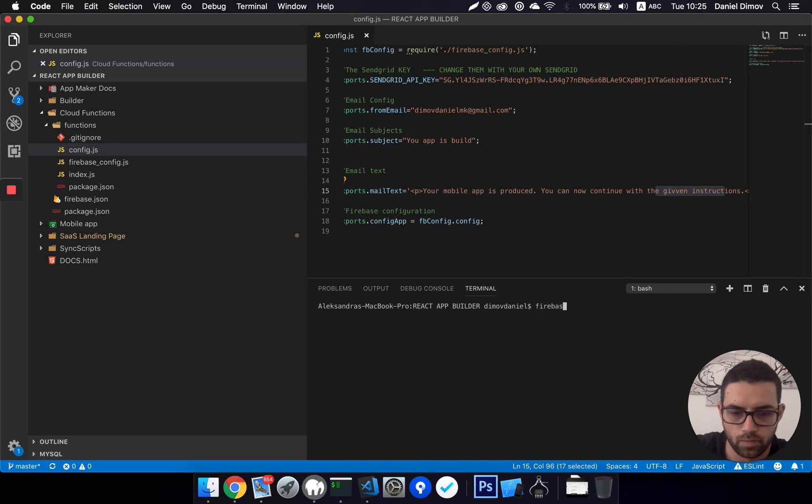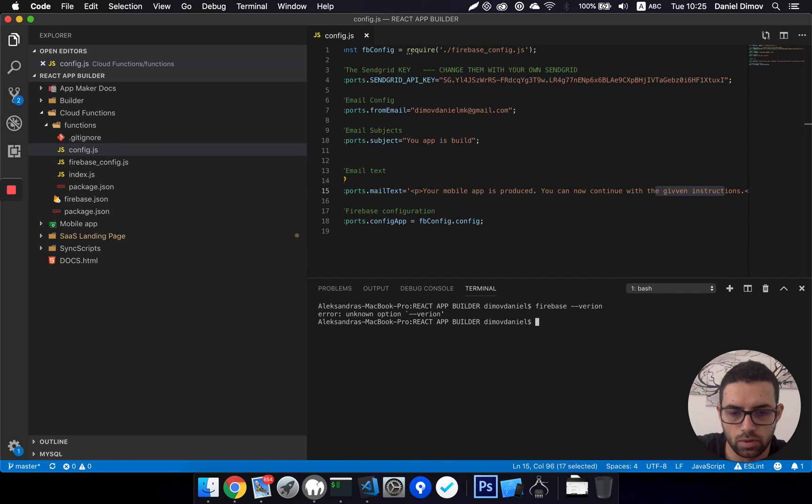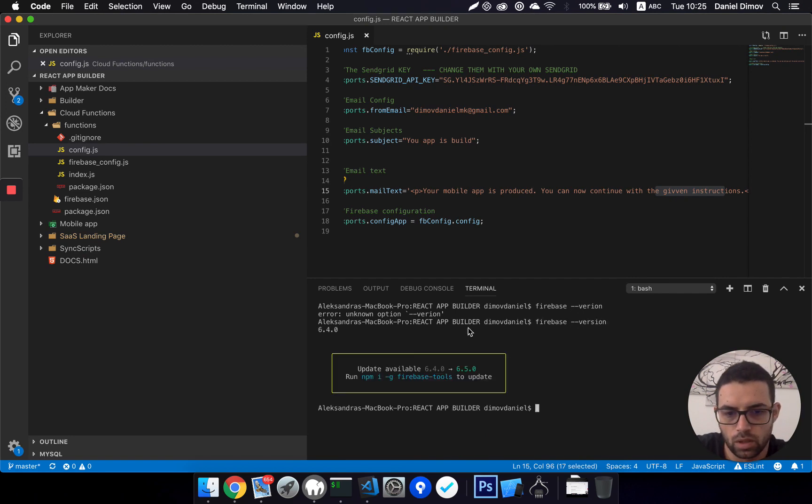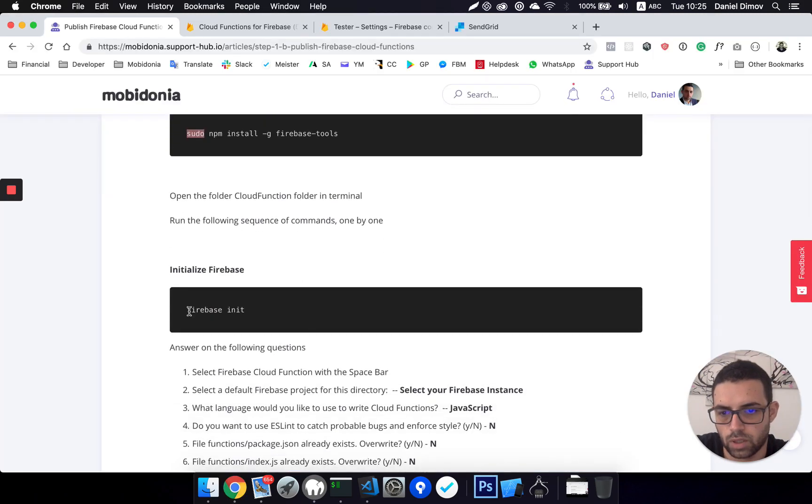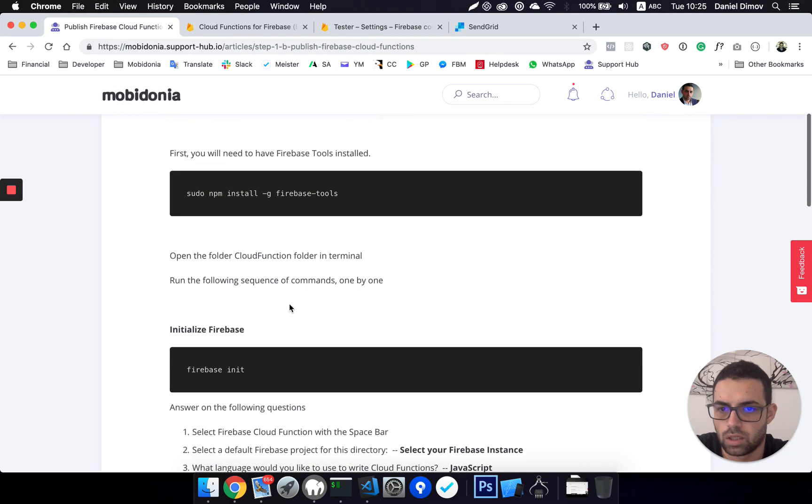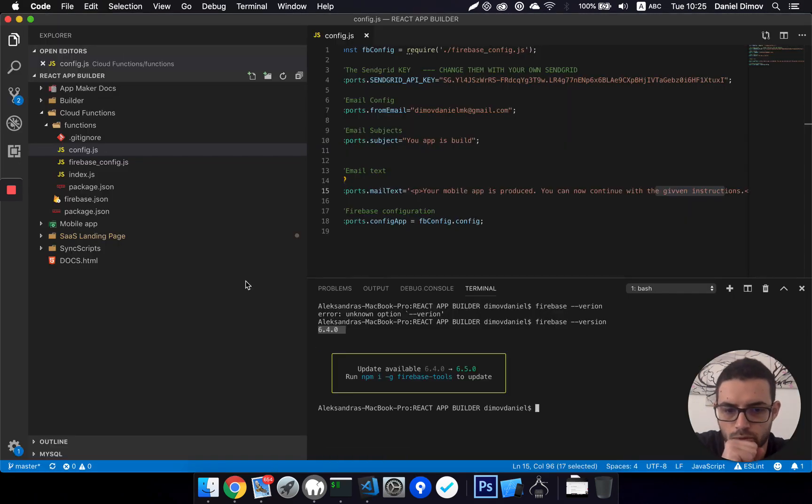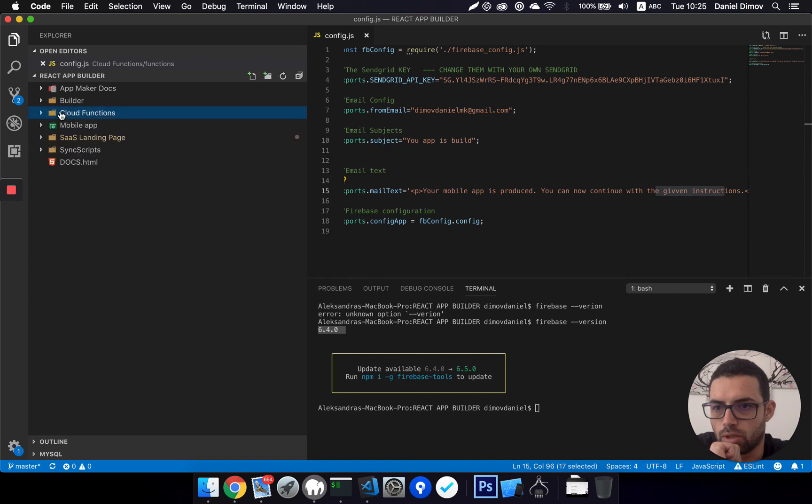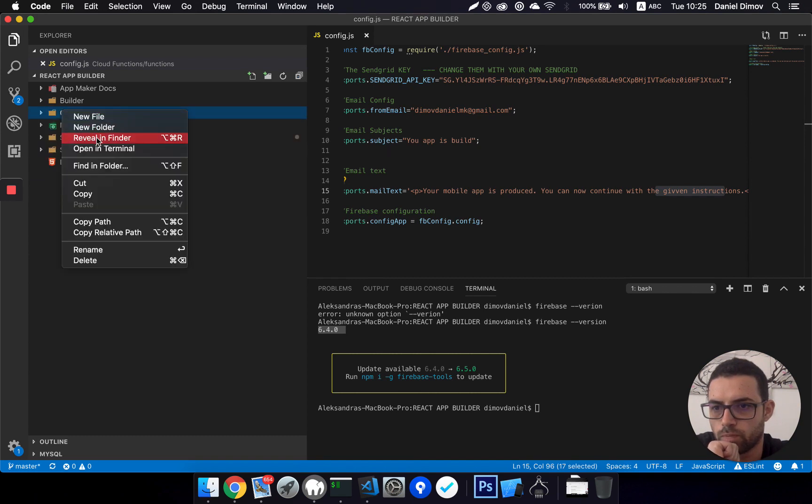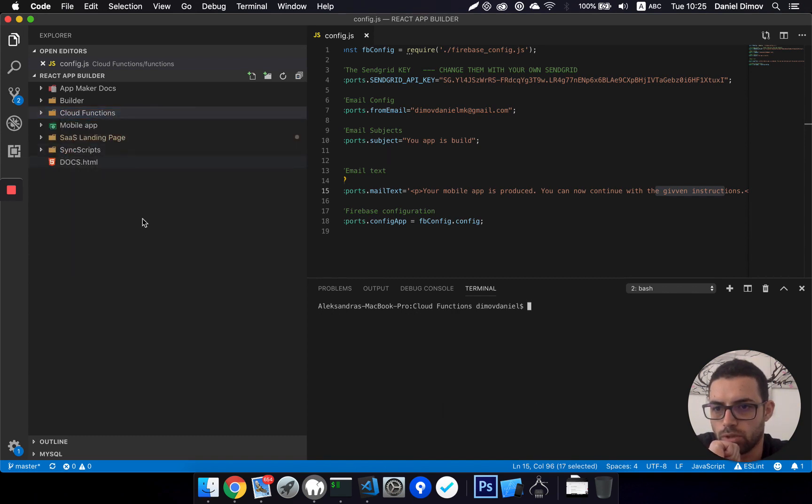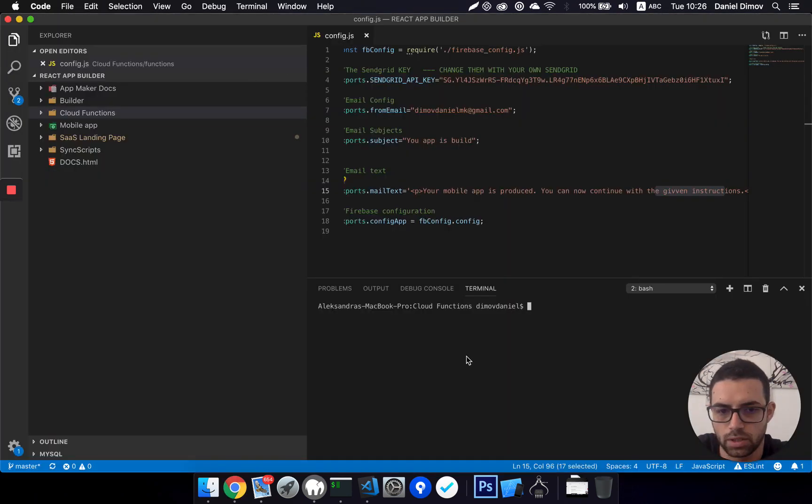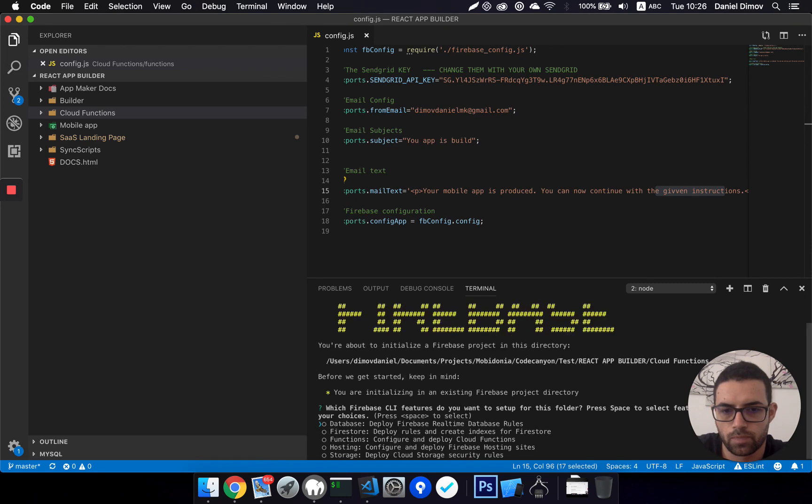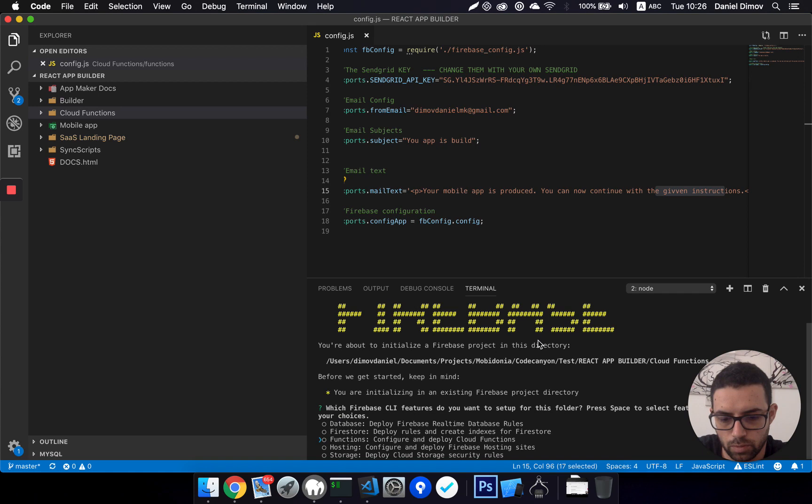To check if you have Firebase, you can just do Firebase version, and yes, I have Firebase installed. So I need to do a Firebase init. Open the cloud folder. So I need to be in the cloud functions folder, opening terminal. Okay, I need to do their Firebase init.